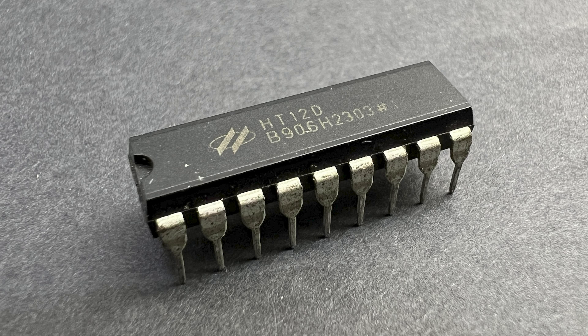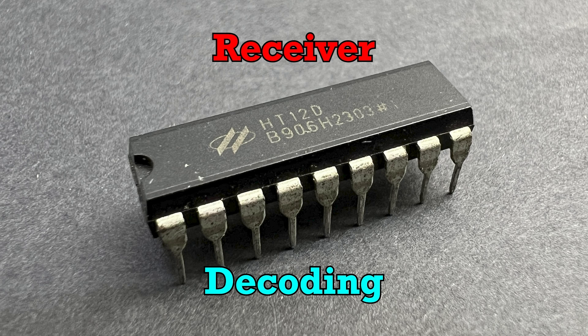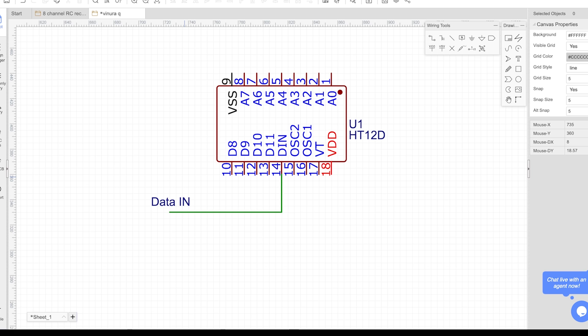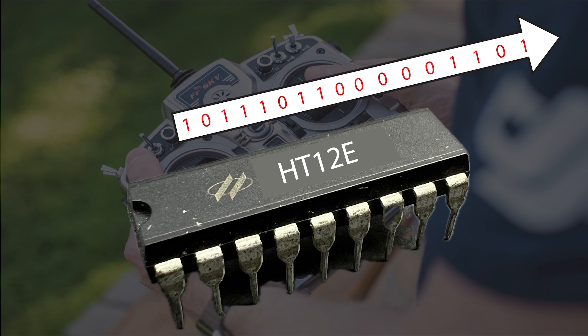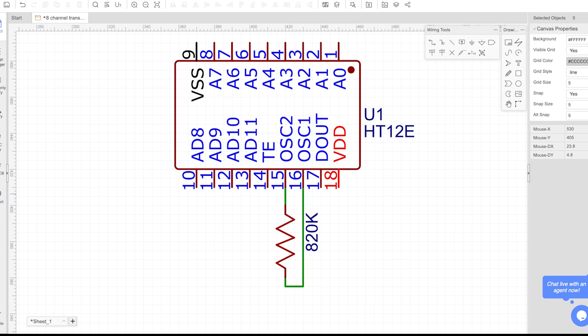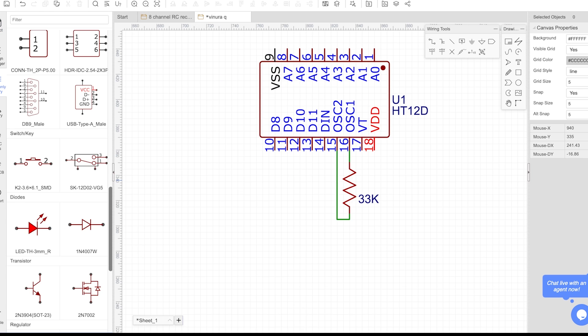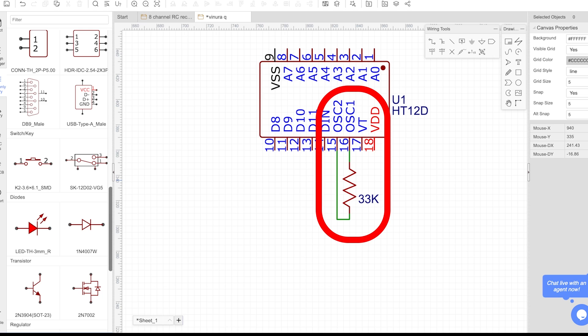The HT12D is the receiver responsible for decoding the received signal. The HT12D receives the serial data through its DIN pin. This data is expected to be in the format generated by the HT12E. Like the HT12E, the HT12D uses an external resistor connected to its OSC1 and OSC2 pins to set the oscillator frequency.